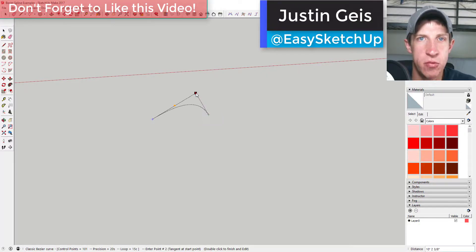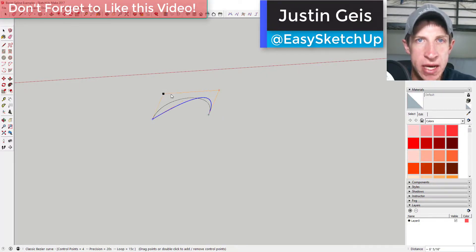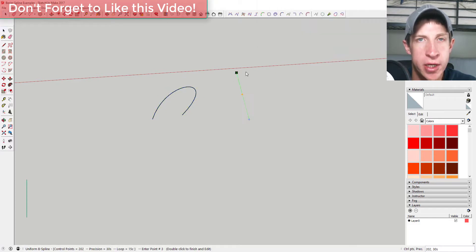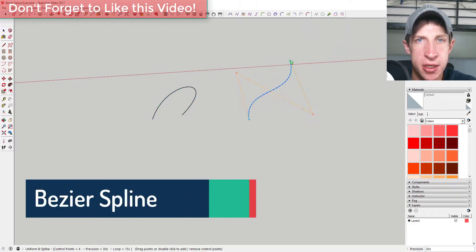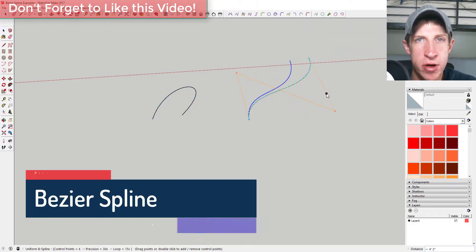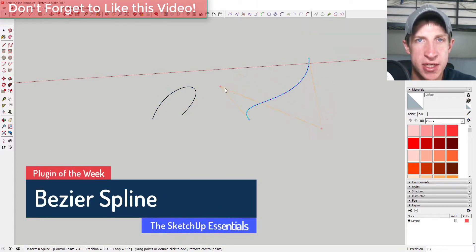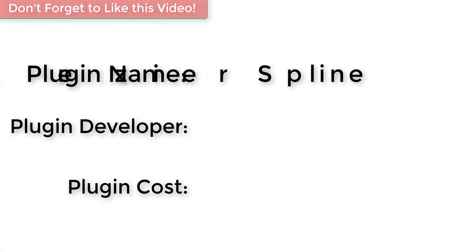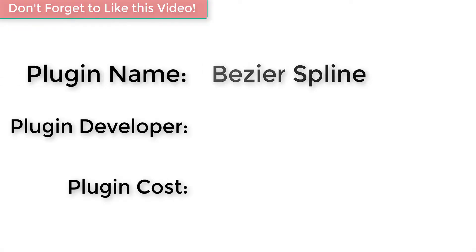What's up guys, Justin here with the SketchUp Essentials dot com, back with another SketchUp extension overview for you. This week we're going to review an extension that helps you create curves in SketchUp, so let's go ahead and just jump into it. Plugin name: Bezier Spline.